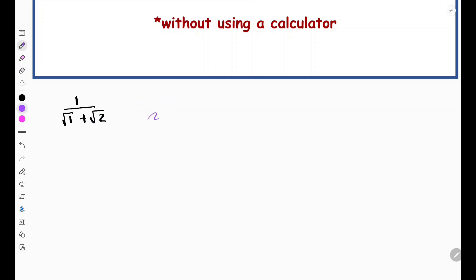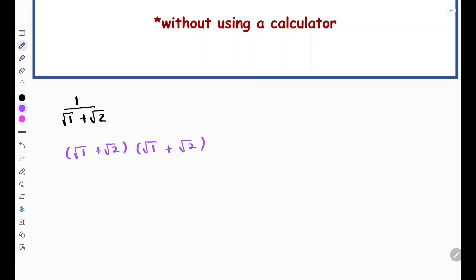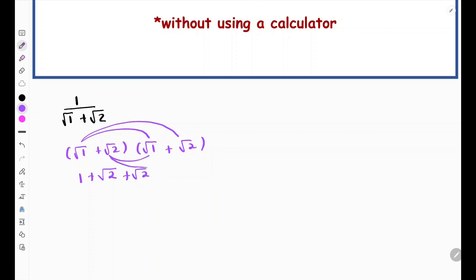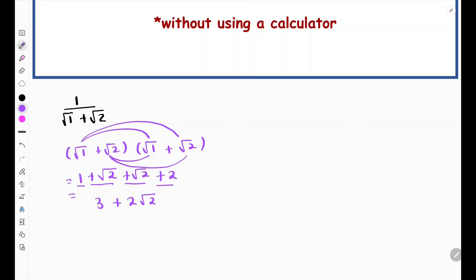What we're going to multiply by is NOT (√1 + √2), because that will not work. If we multiply that denominator by itself using FOIL, we get 1, then √1 × √2 = √2, then √2 × √1 = √2, and √2 × √2 = 2. So we'd get 1 + 2 = 3, plus 2√2 in the middle — which is still irrational. So we can't multiply by itself.